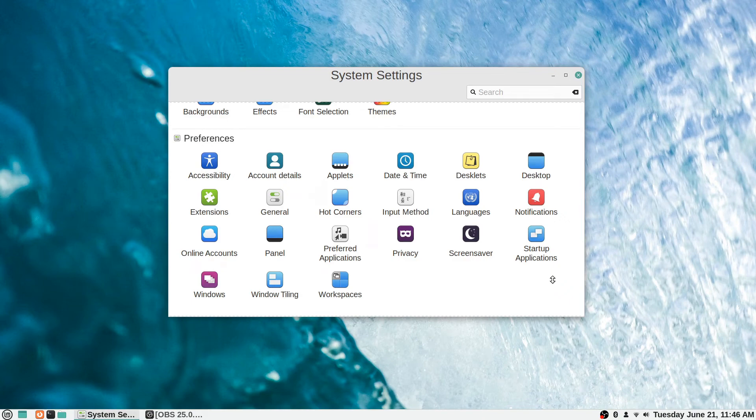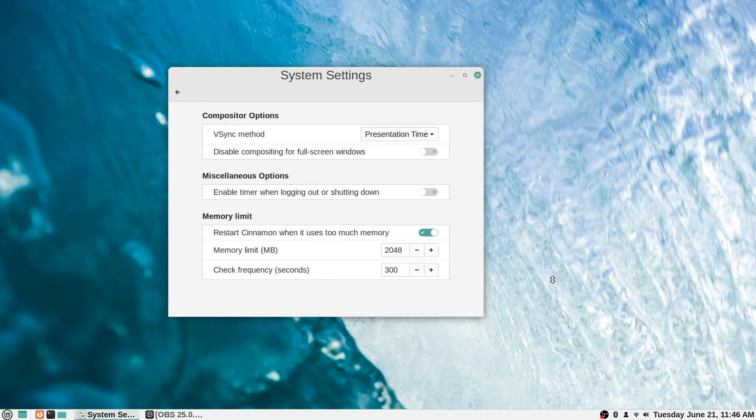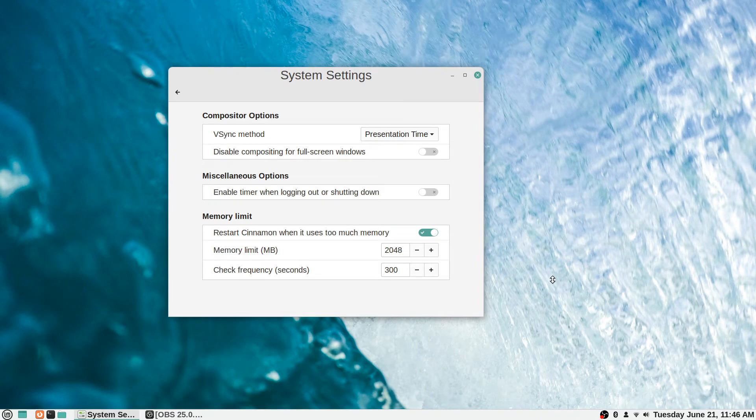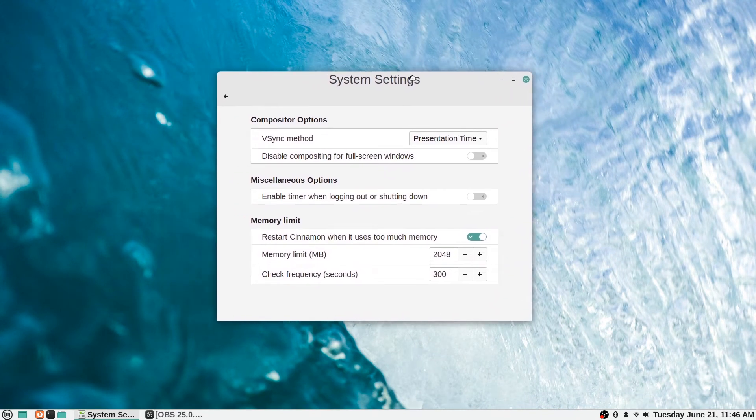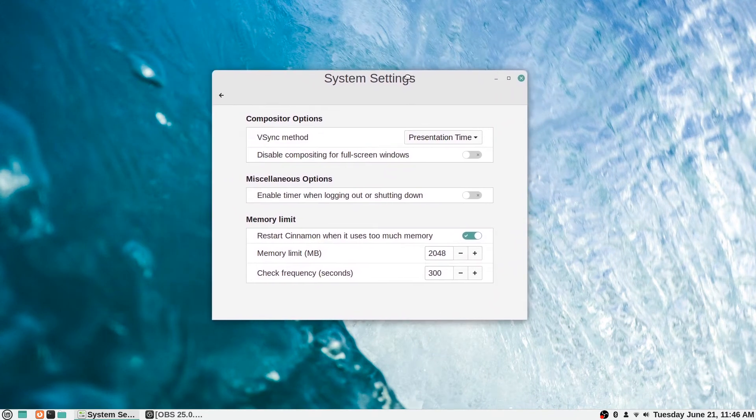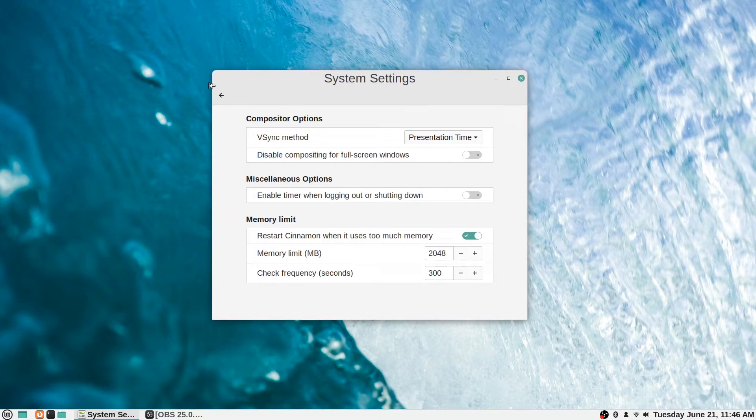Alright, so continuing our look at the system settings, let's go ahead and take the general ones here. General settings is just some things that don't really fit the other categories, specifically some compositor options.